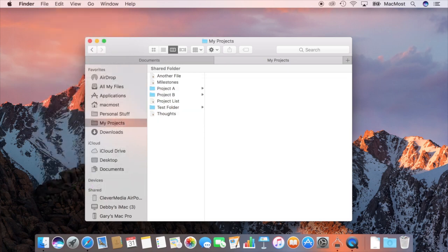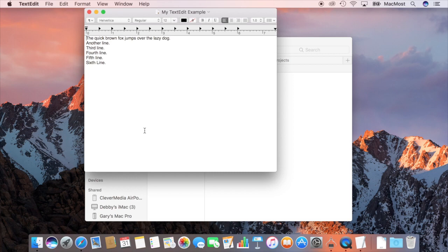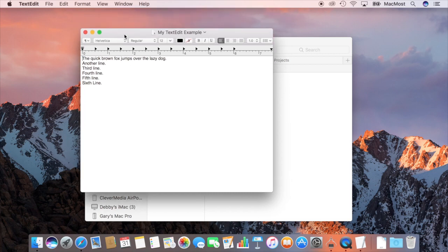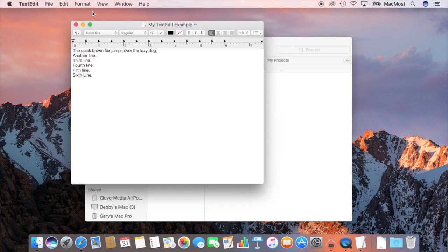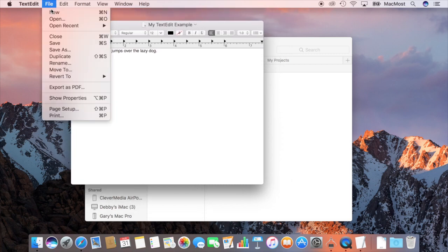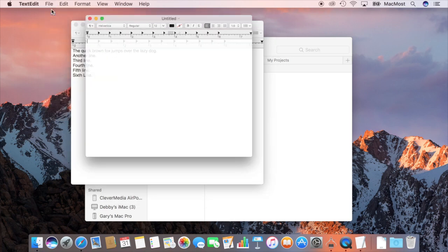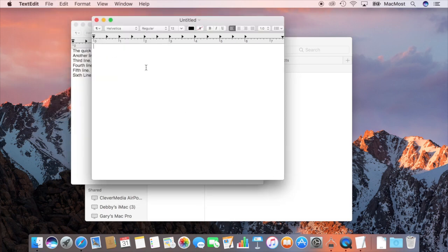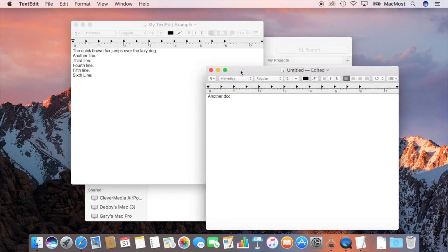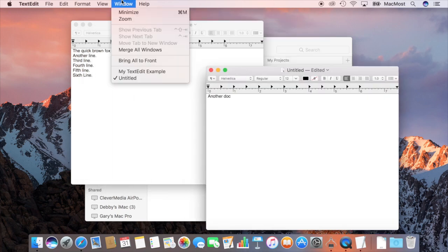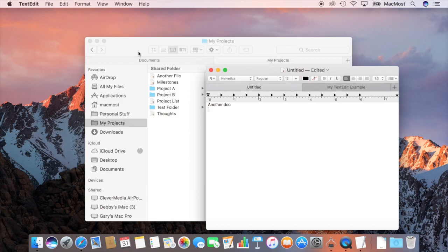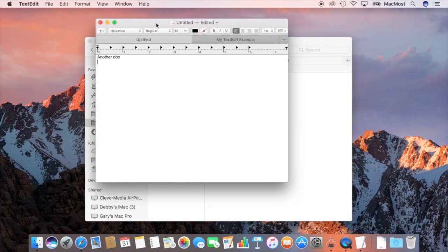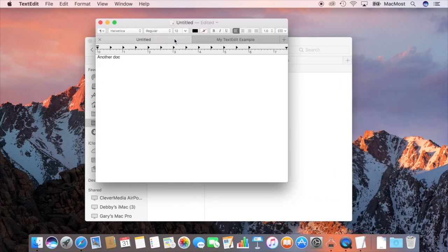But you can still do it in various ways. For instance, in TextEdit here I've got a TextEdit document and I can create a new document and I can merge these two by going to Window and saying Merge All Windows. Now they're merged into one window with two tabs.